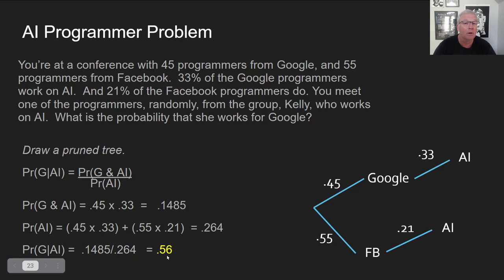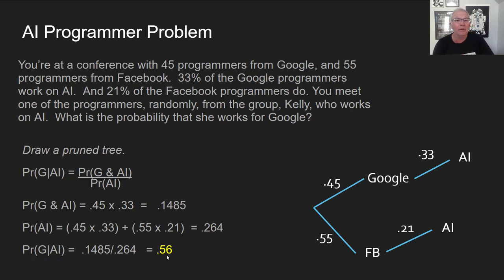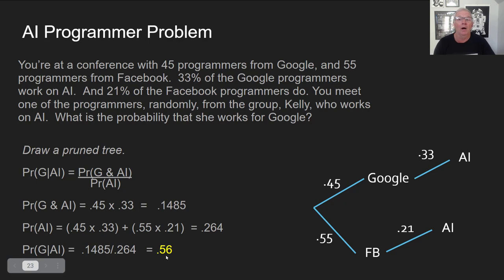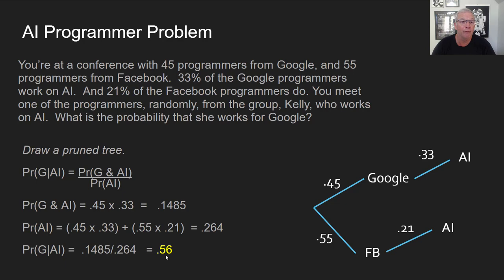We get 0.1485 over 0.264, which equals 0.56. What's the probability she works for Google given that she works in AI? The probability is 56%, so probably she's from Google, with a 44% chance that she's from Facebook.